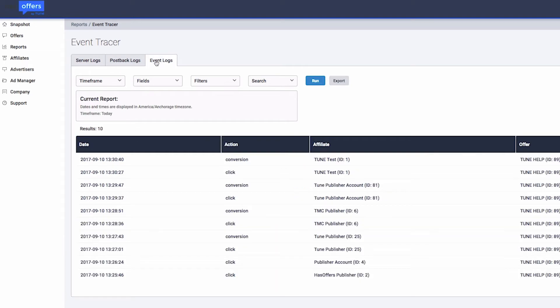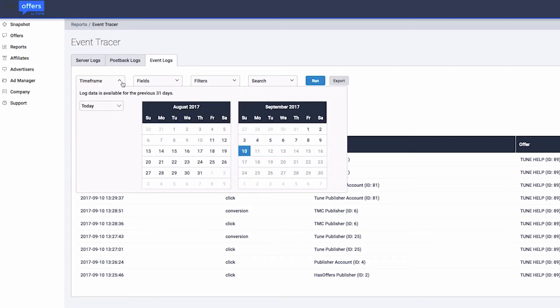In this example, we'll run a click log report for the last 30 days. In the timeframe drop-down menu, we'll select Last 30 days.